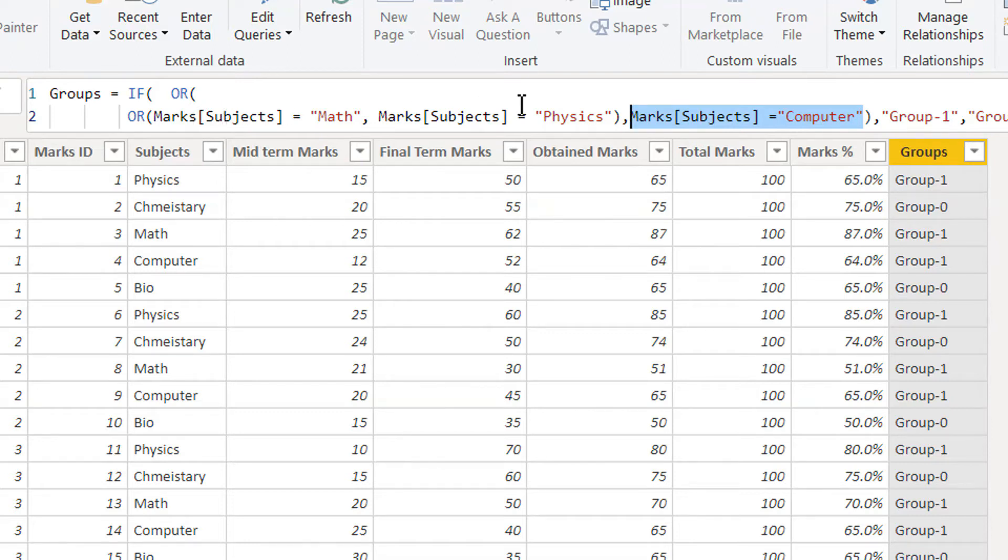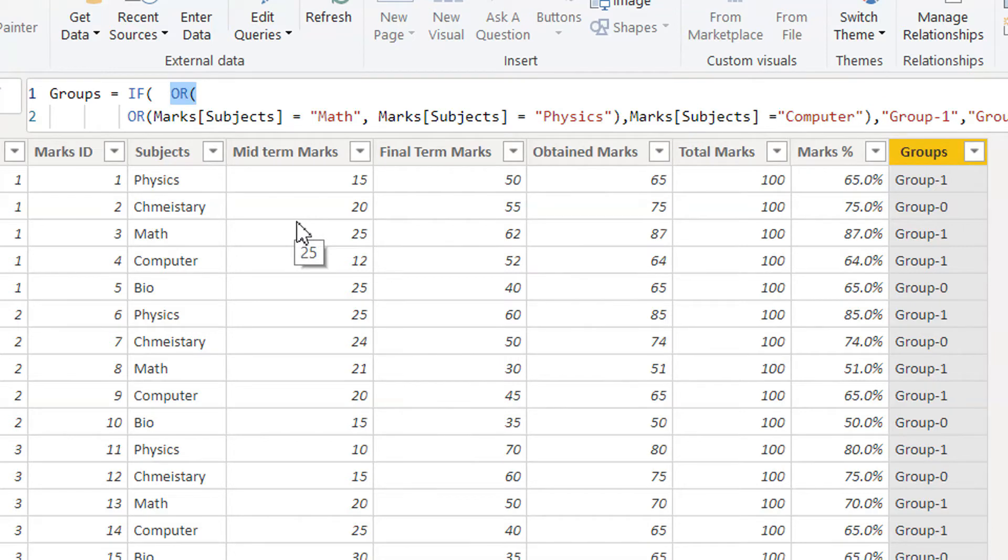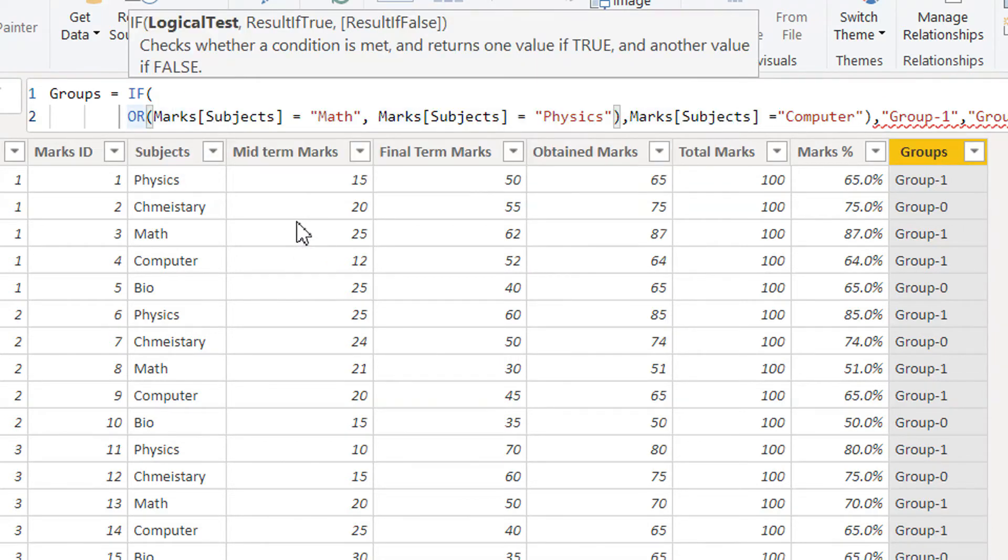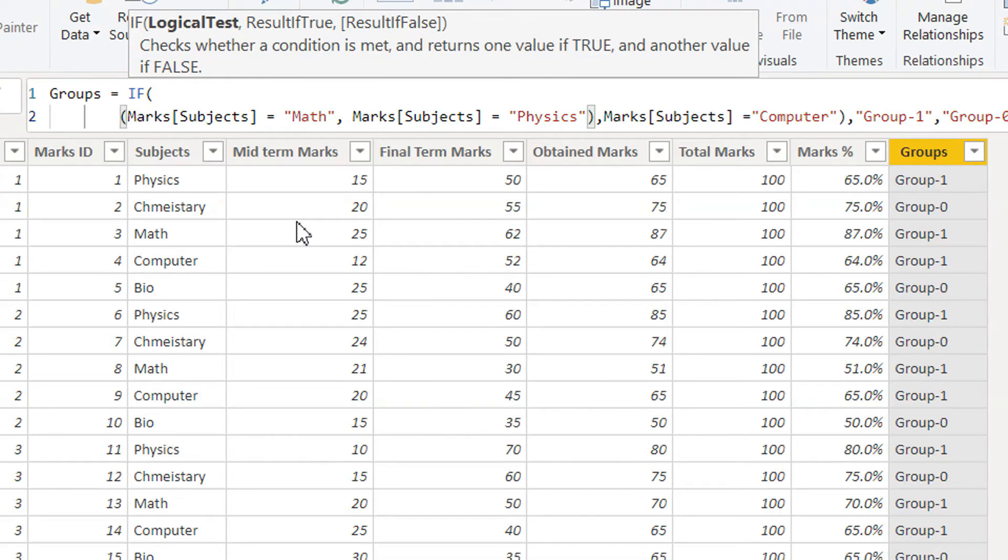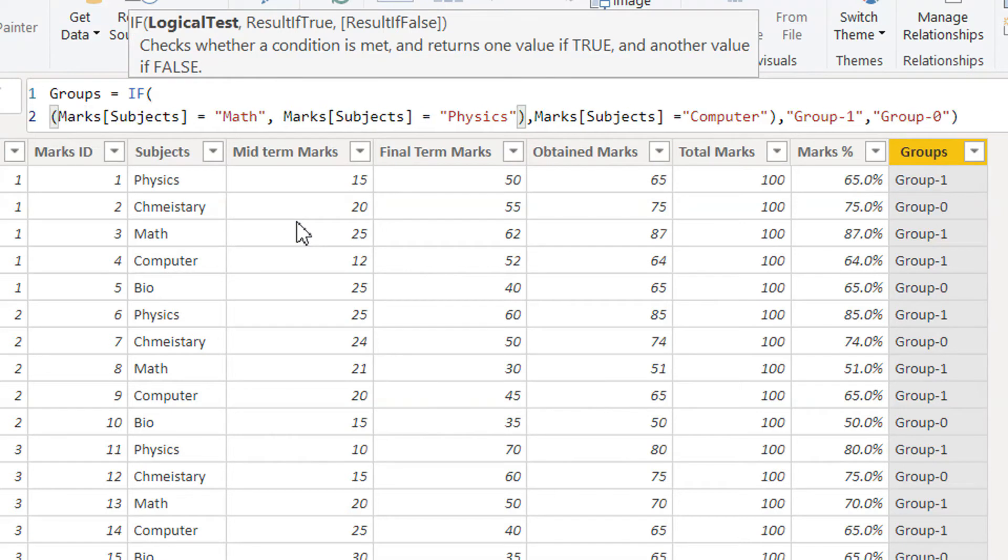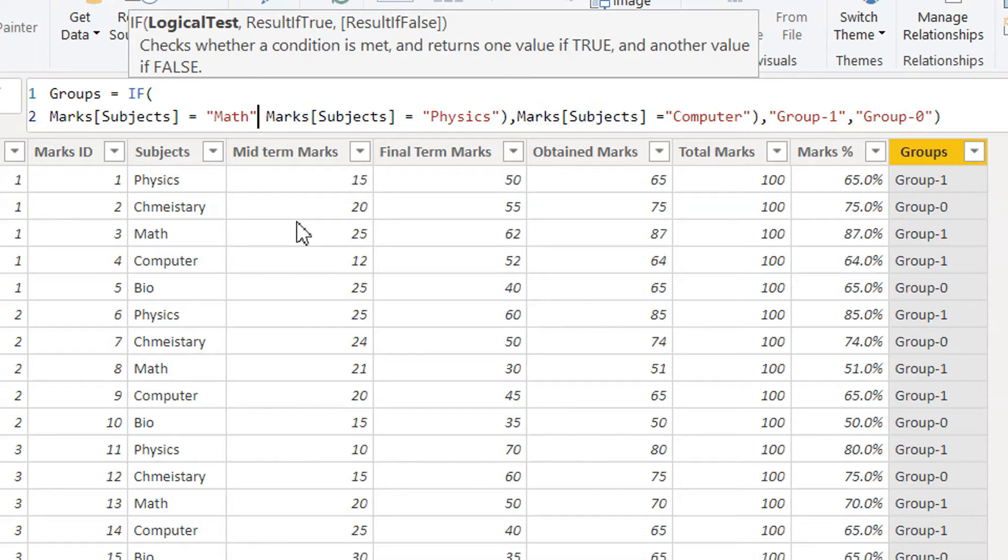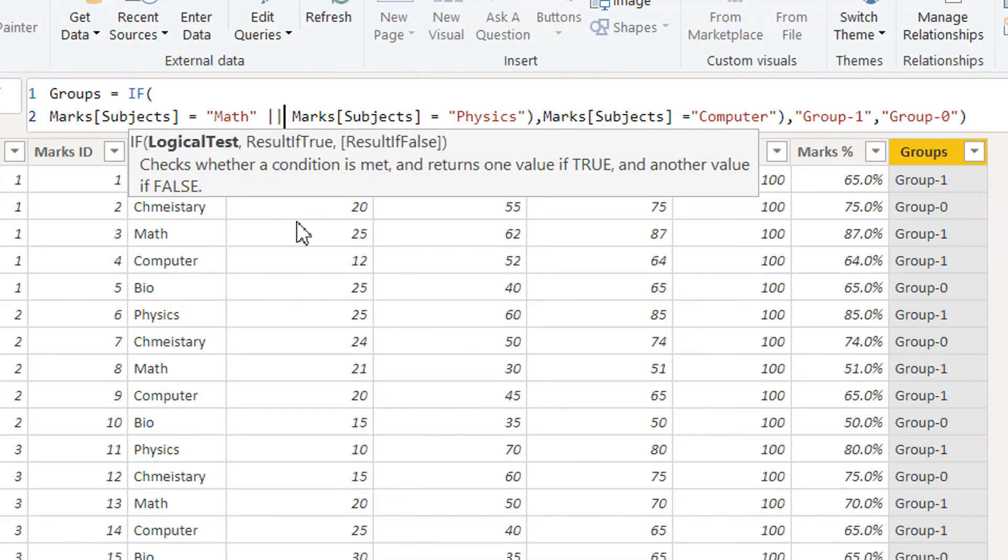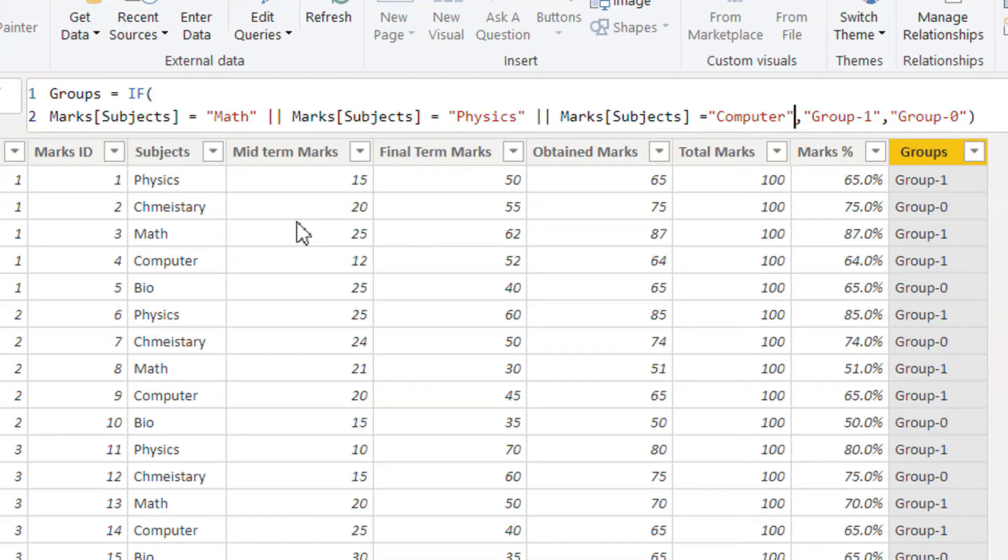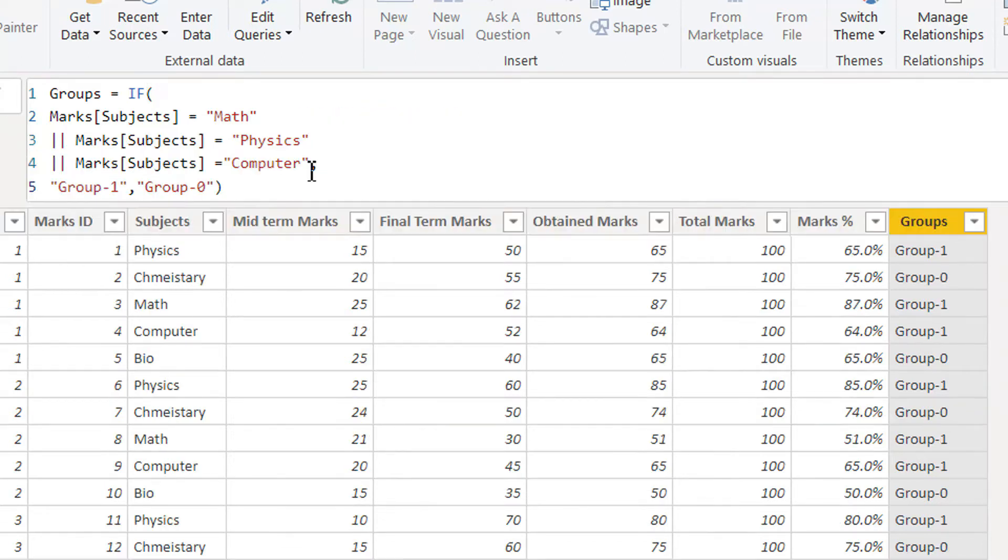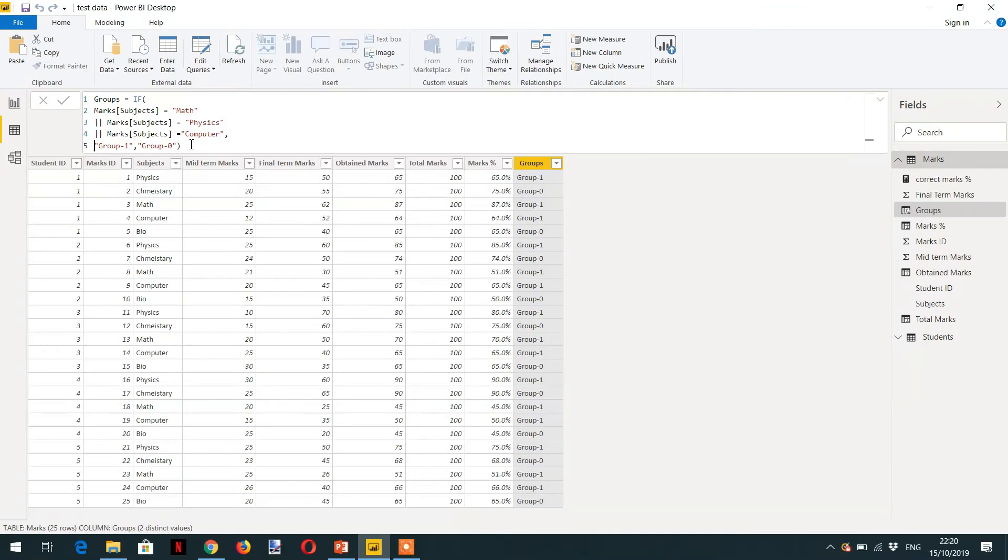The easiest way is we can write the simple pipe pipe operator. If subjects is equal to MATH OR physics OR computer, then it is GROUP 1, otherwise GROUP 0. So it is easy to write and then you can make indentation. This is the way how you can write multiple OR conditions.